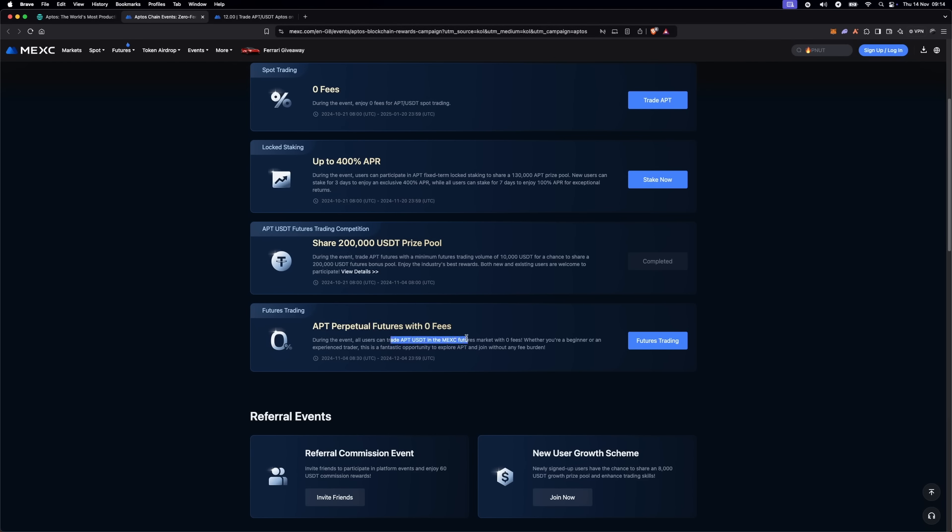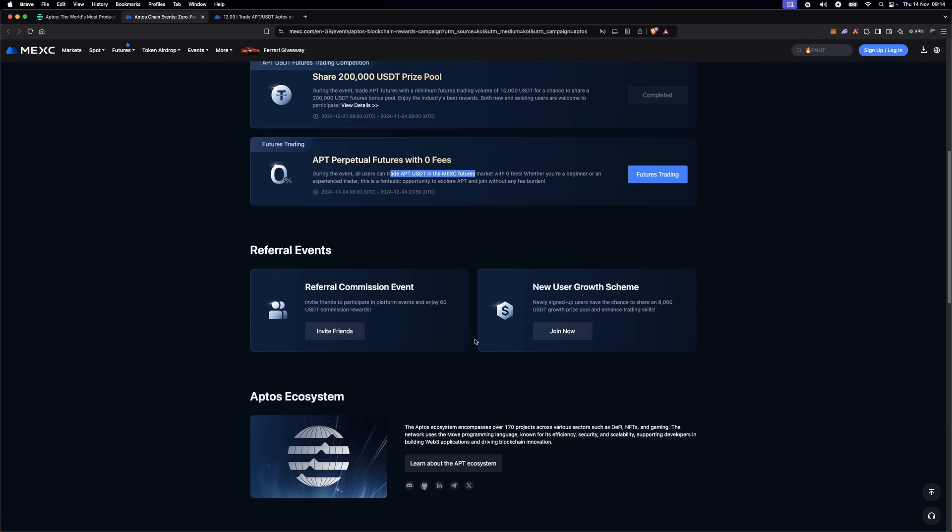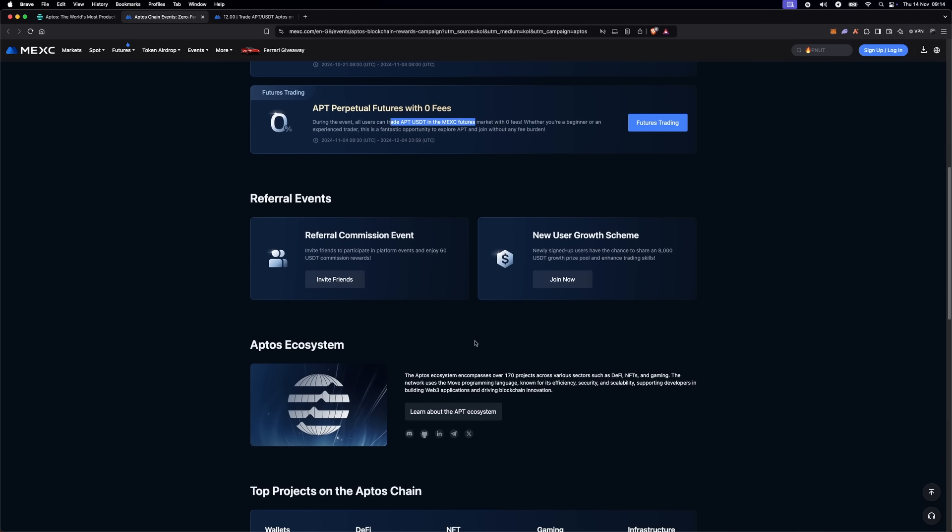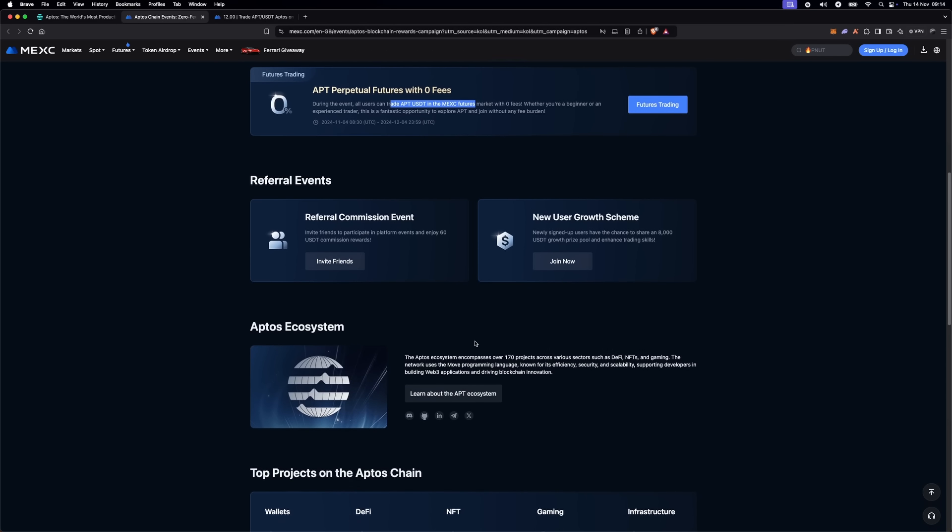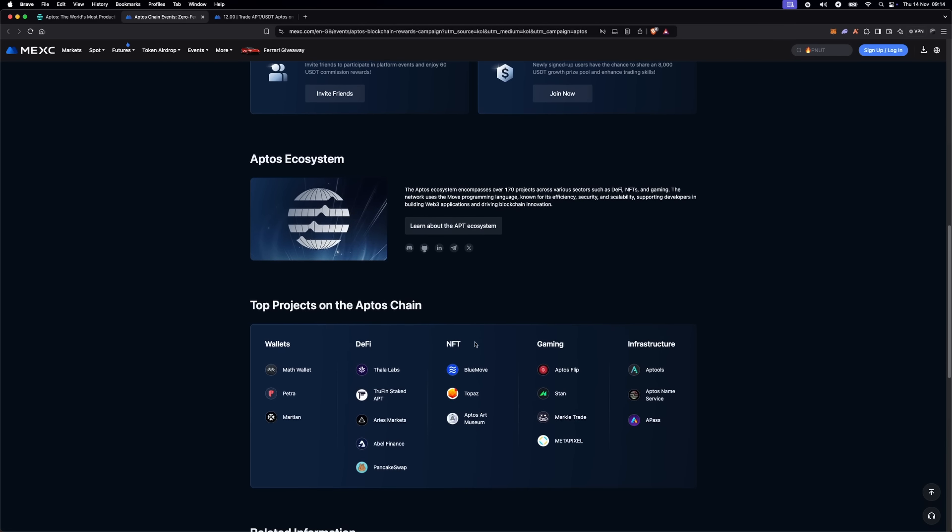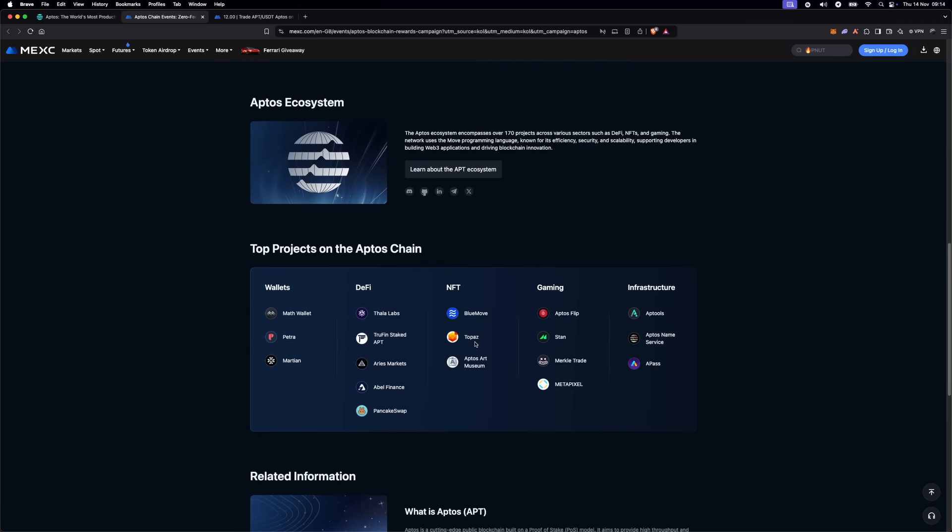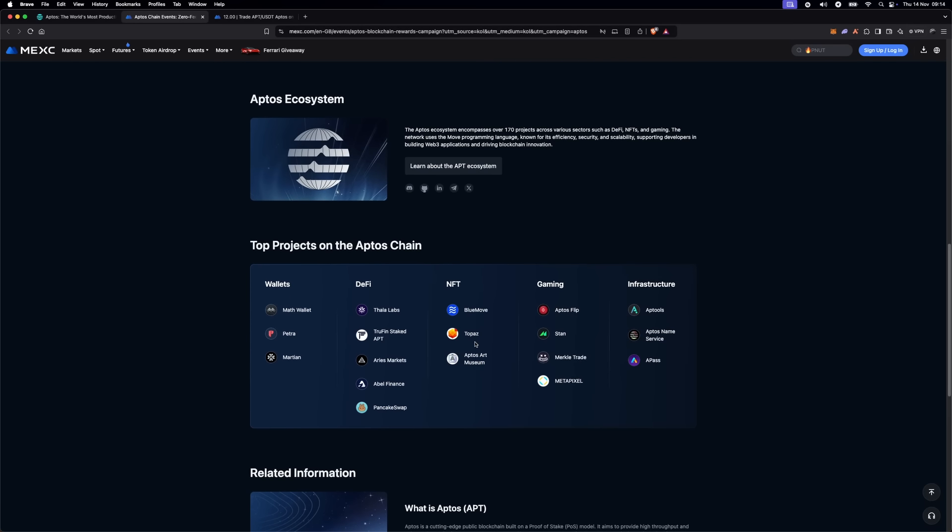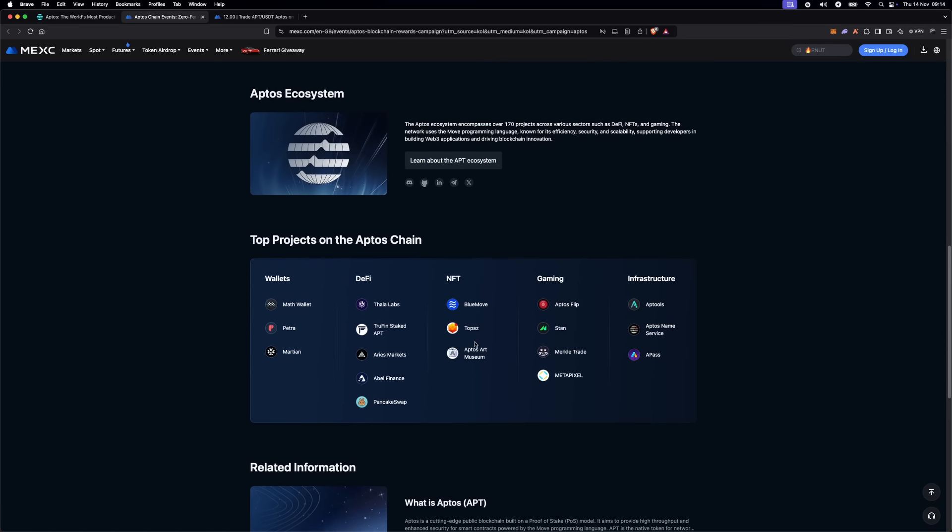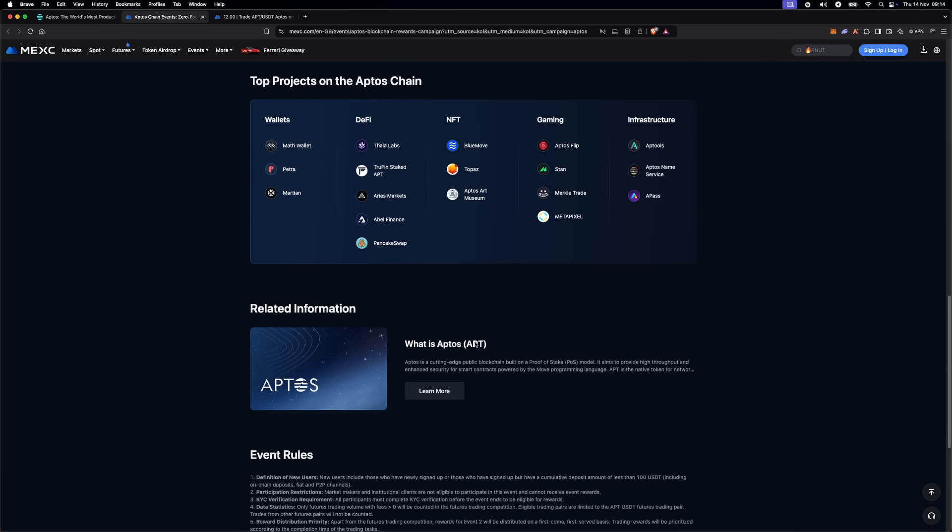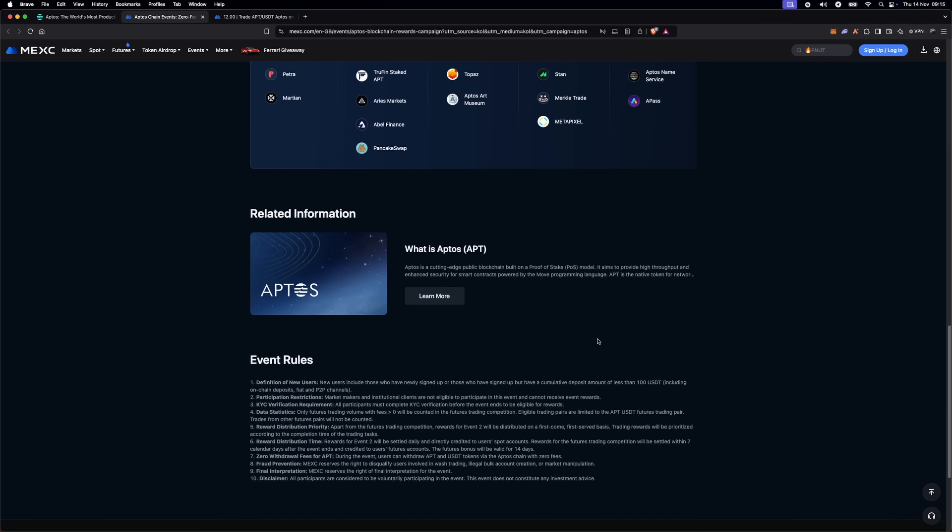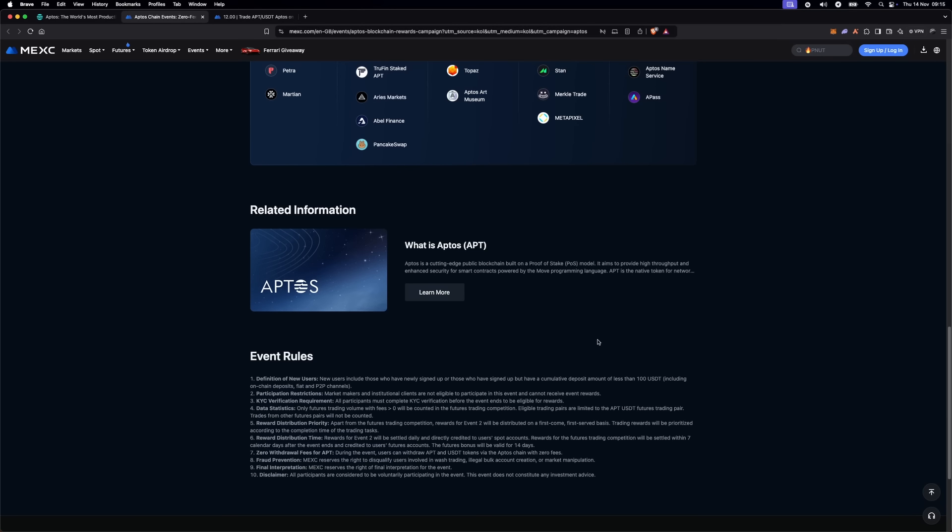This event is running for a limited time, so if you're interested in taking advantage of these rewards, act soon. All the specifics, including exact dates and how to participate, are on MEXC events page. Check the link in the description below for more information.